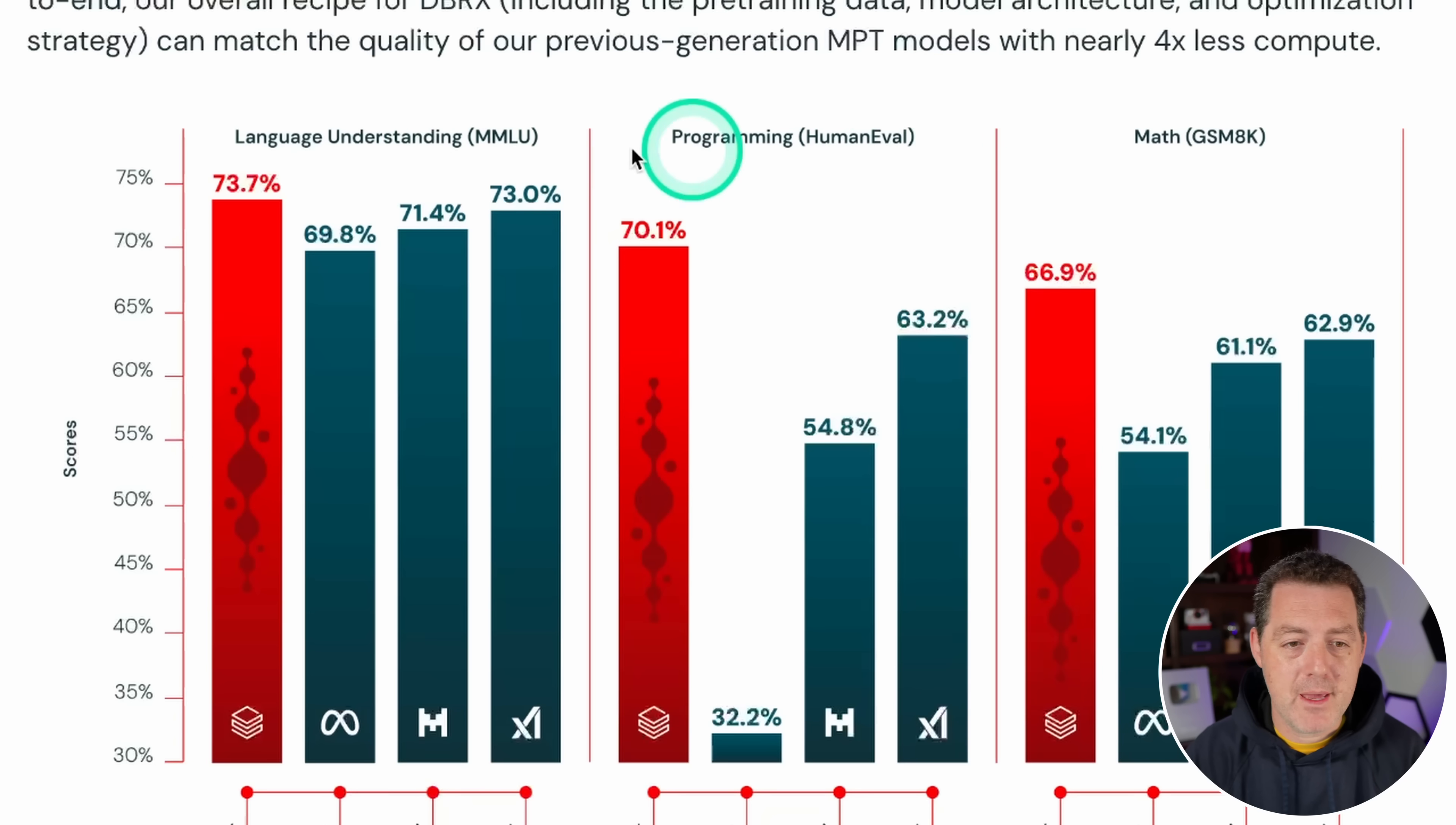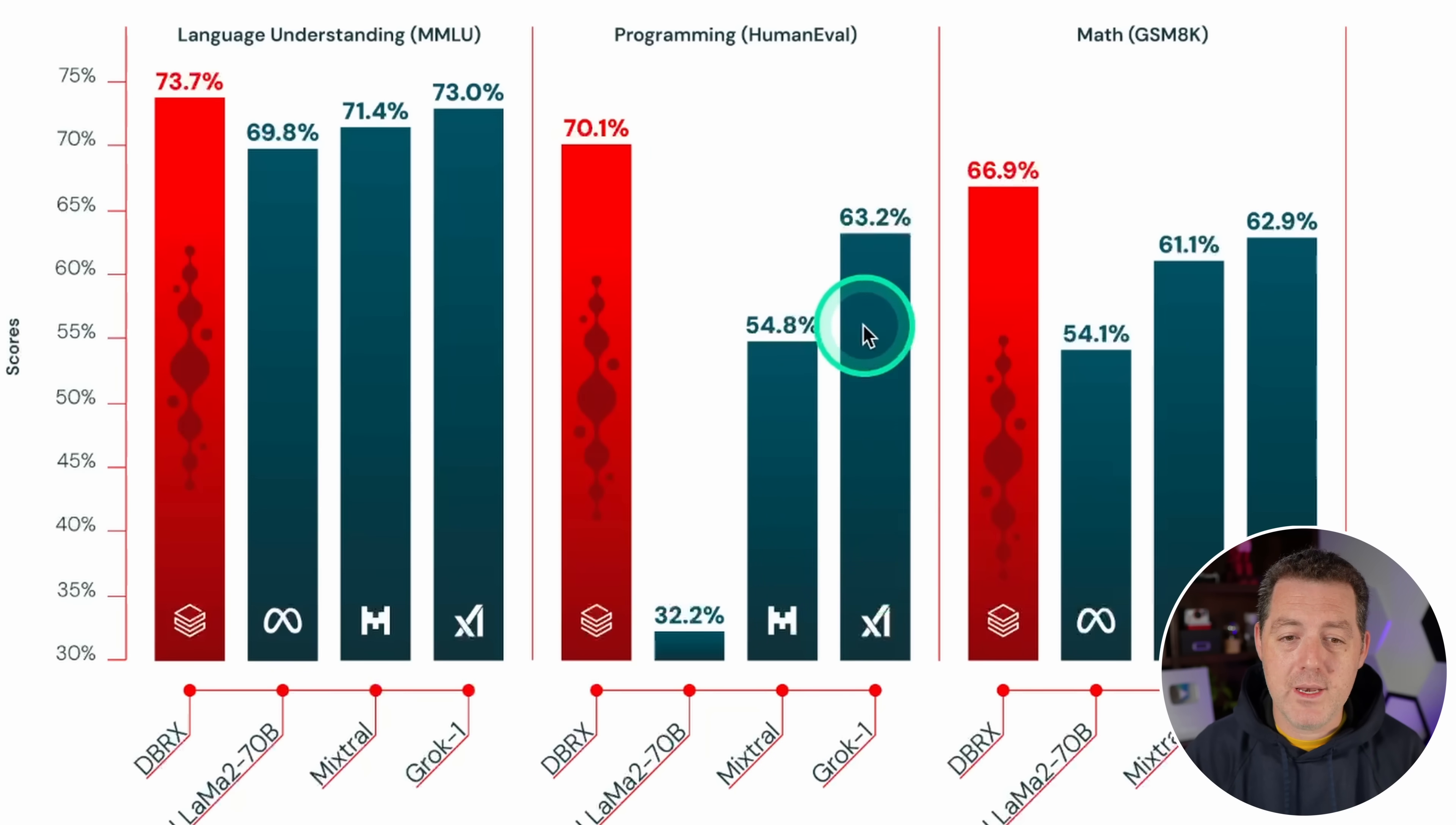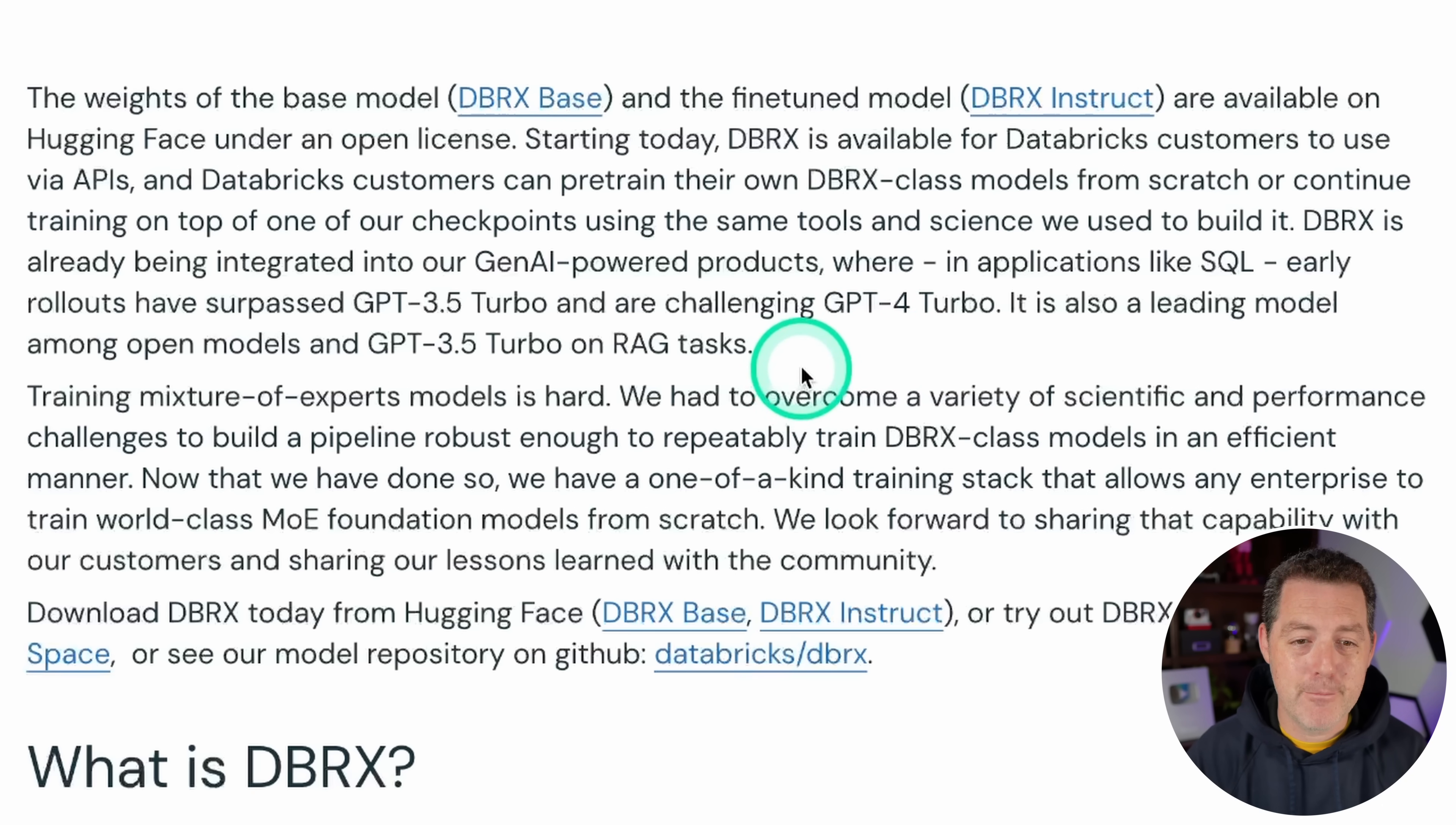So here's three main benchmarks. We have the MMLU, the human eval, and the GSM8K. And as you can see, DBRX scored a 73% here, a 70% here, and a 66.9% here. Looking at the programming, 70% on DBRX is really good. And Mixtral, which has been my favorite open source model to date, only scores a 54% compared to 70%. So I'm really excited to try it out. Grok1 is 63%. DBRX is already being integrated into their Gen AI powered products, where in applications like SQL, database usage, coding, early rollouts have surpassed GPT 3.5 turbo and are challenging GPT 4 turbo. It is also a leading model among open models and GPT 3.5 turbo on RAG tasks.